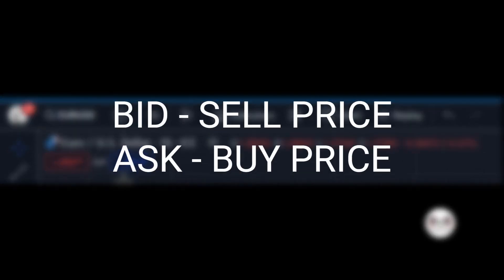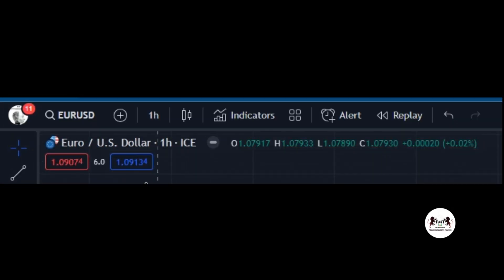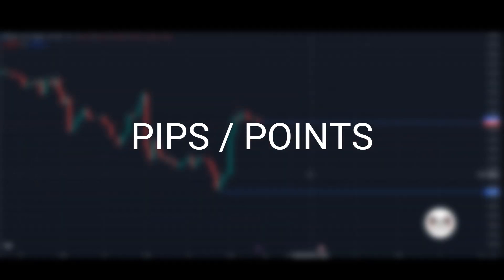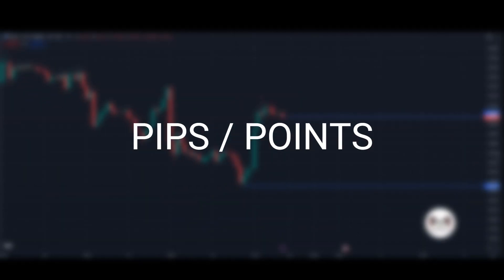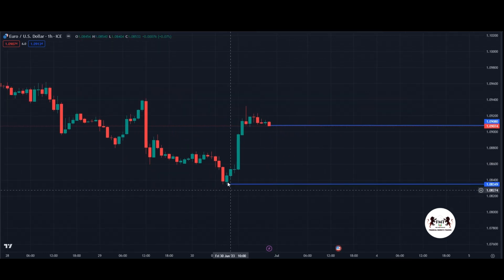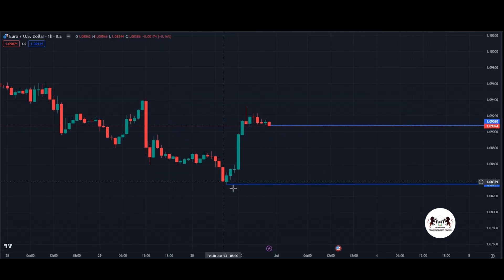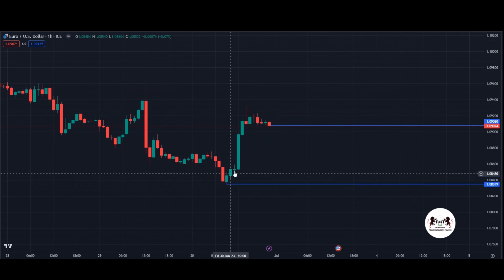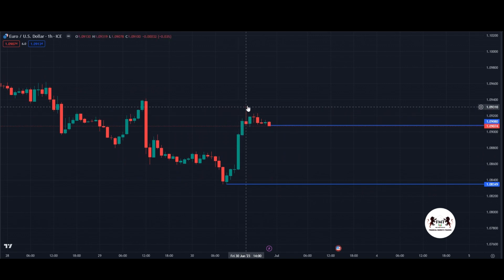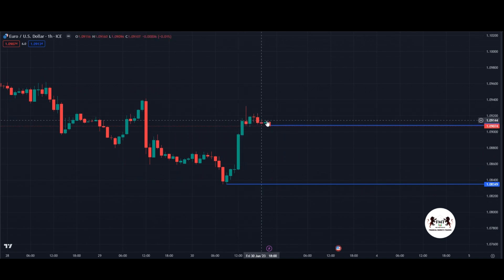The bid price is the price at which a trader can sell the instrument, while the ask price is the price at which they can buy it. The spread is measured in pips in the case of currency pairs, and in points or fractions of a currency unit for other instruments. Spread is very important — that's why we recommend using Accu Markets because of their low spreads and different account types. To sign up with Accu Markets, click on the link in the description below.